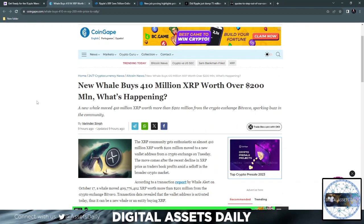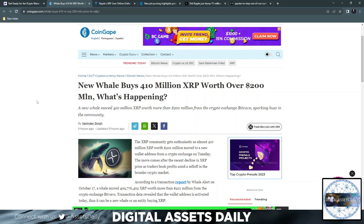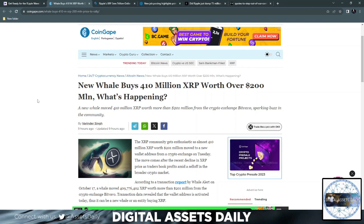What's happening? Whale moved 410 million XRP worth more than 201 million dollars from the crypto exchange Bitvavo, sparking buzz in the community. XRP community gets enthusiastic as almost 410 million XRP worth 201 million moved to a new wallet address from a crypto exchange on Tuesday.